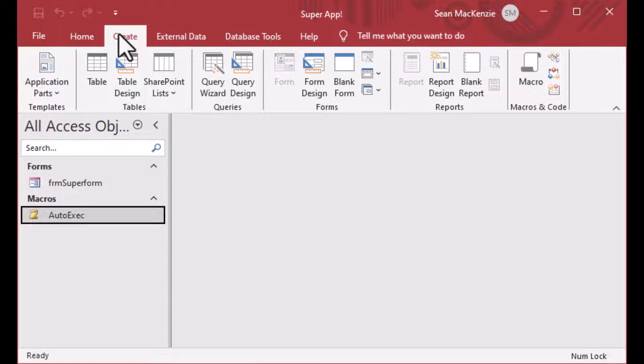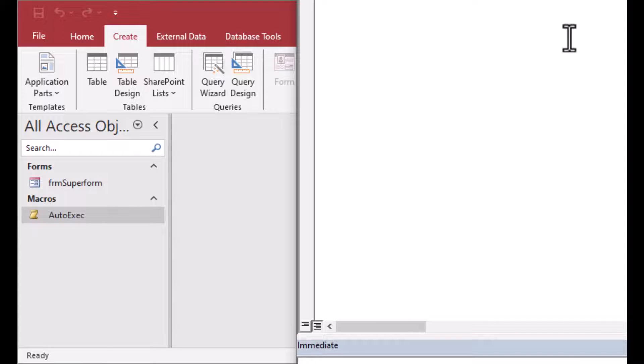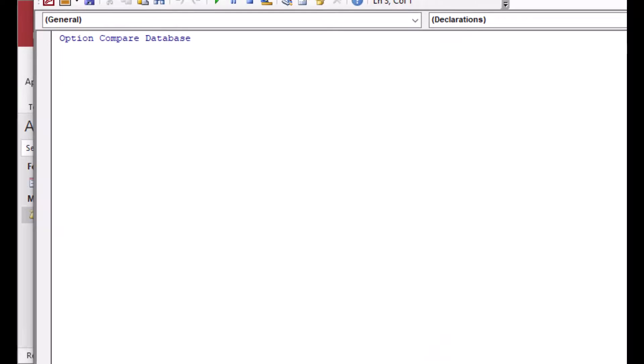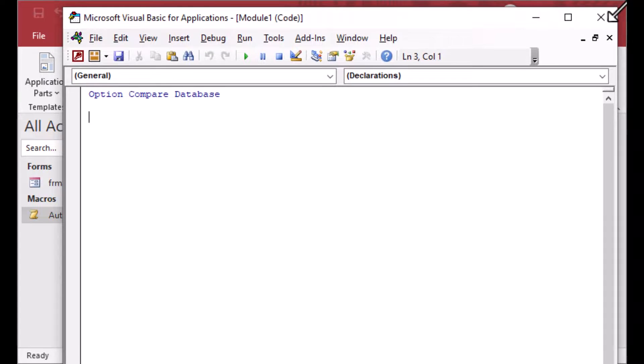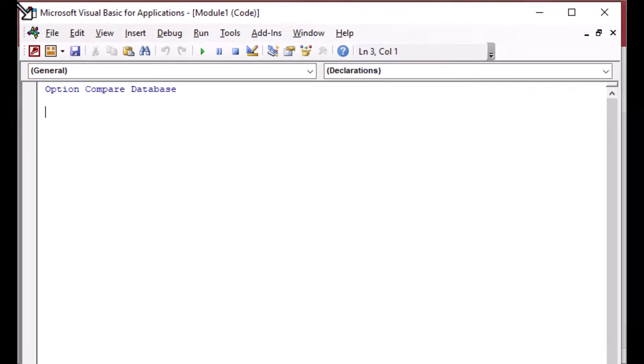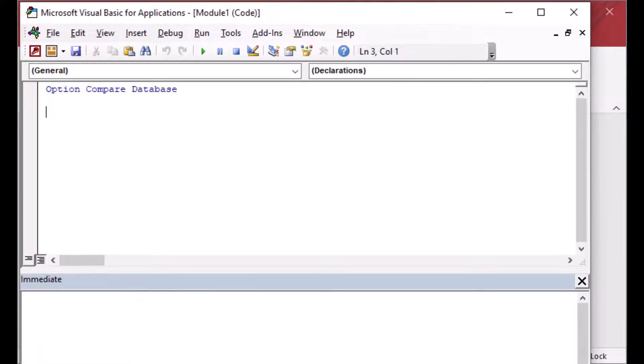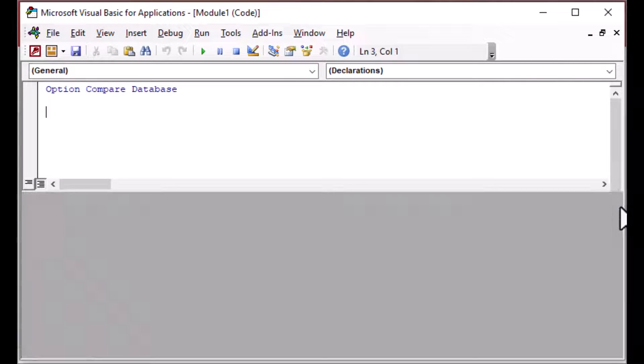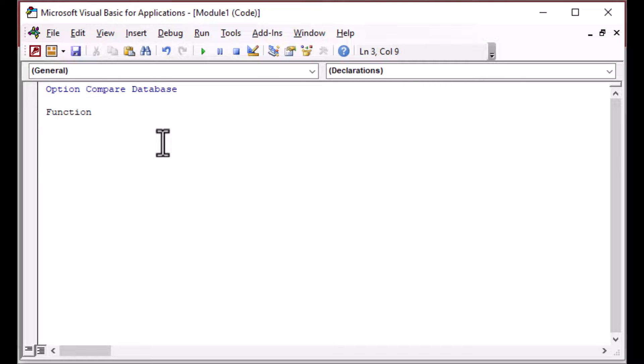So the second part of this is how can we run some code? And so we're going to go to create ribbon. We're going to click on the module. Now note, do not click on the class module. You're just clicking on the one that says module.